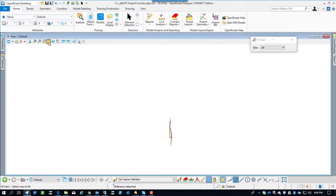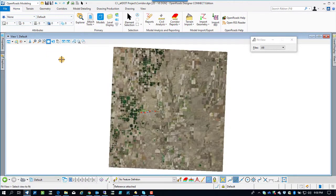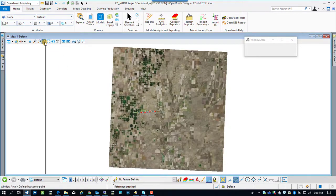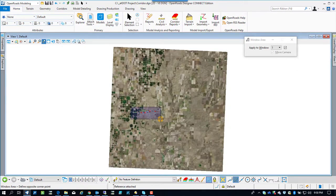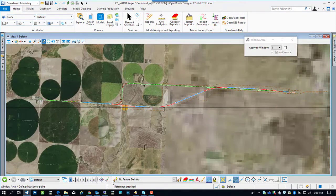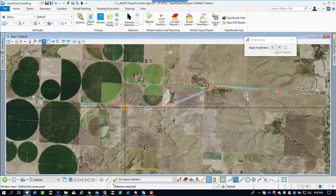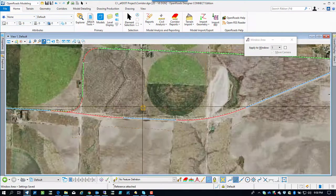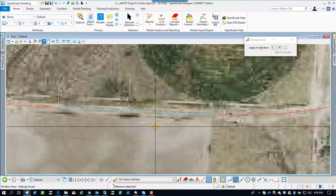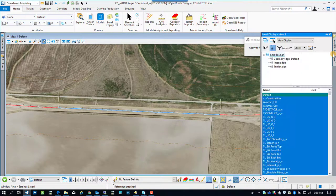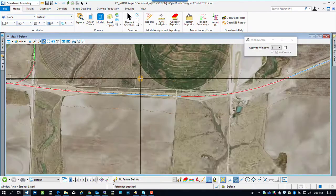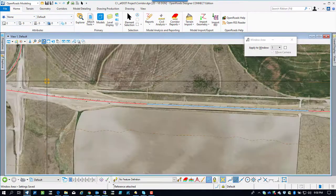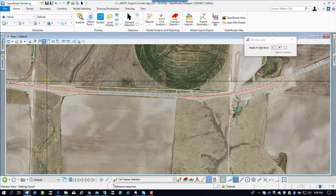Let's fit the view and see what we have here. Zoom in. Everything's lining up very well with the imagery. Again, you notice the imagery is actually taken when the project was under construction, so you can see it follows really well.